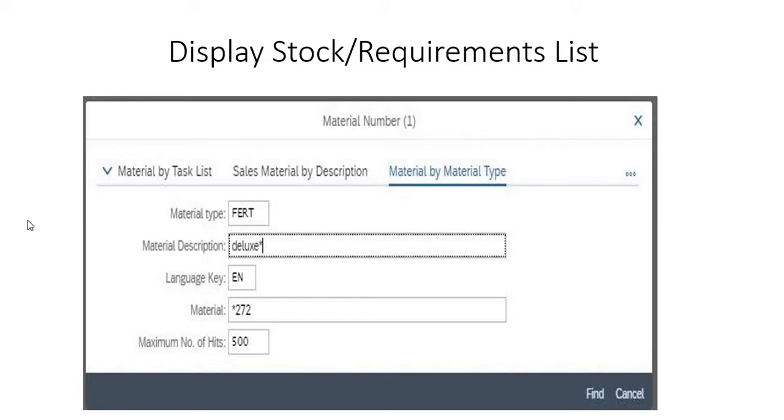Here we are choosing the finished products and the material is deluxe touring bike. We're entering the particular material number. If you click on find, you will get all the details here.